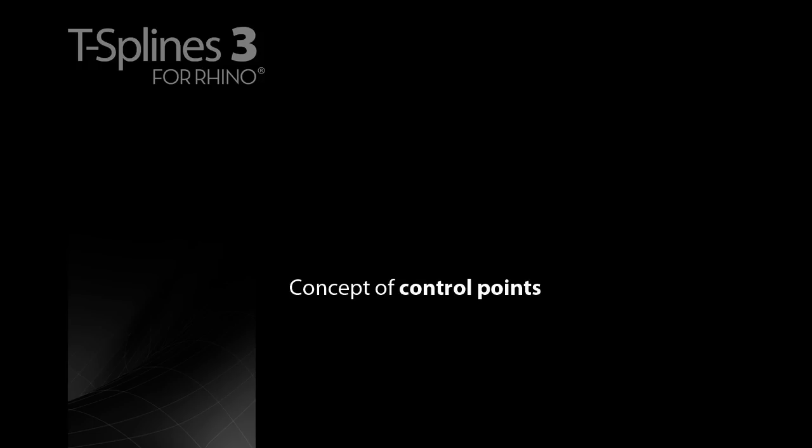The first thing you need to understand when modeling with T-splines is the concept of control points. T-spline surfaces, just like NURBS surfaces and curves, are defined by control points.